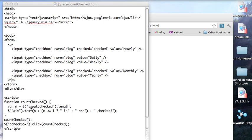And in the function I'm doing this match: input colon checked. And that will check whether a thing is checked and the dot length just tells me to count it up. So I'm counting how many of these things are checked.